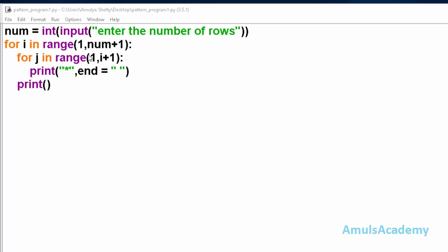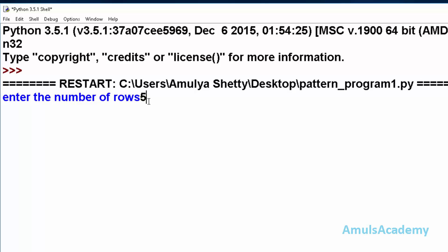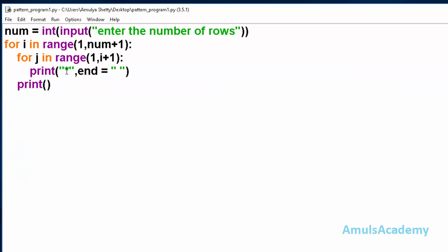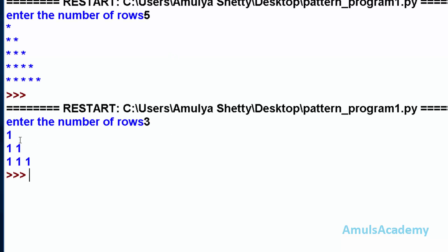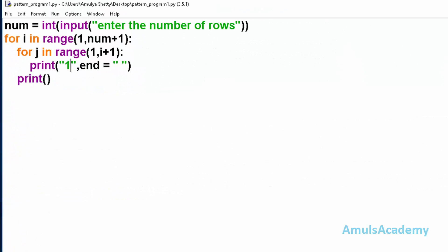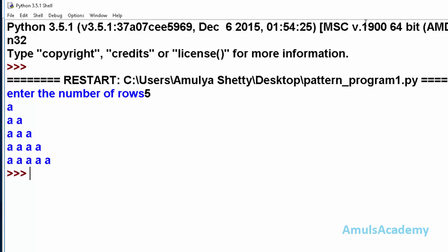Hello guys and welcome to Python programming tutorials by Amuls Academy. In the previous tutorial we discussed a pattern program where if we enter the number of rows we can see stars in a particular pattern. Instead of stars you can use alphabets or numbers — for example entering three gives 'one one one', or you can use an alphabet to see the same pattern.